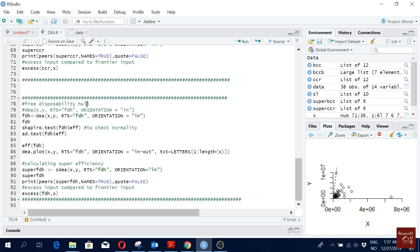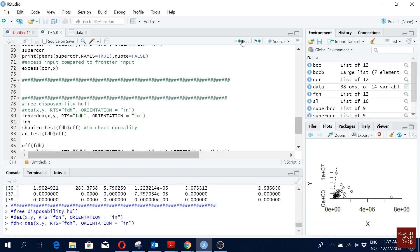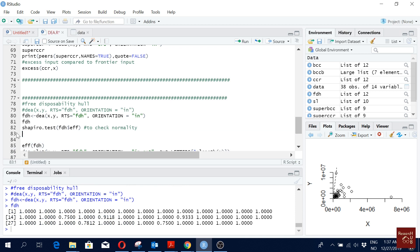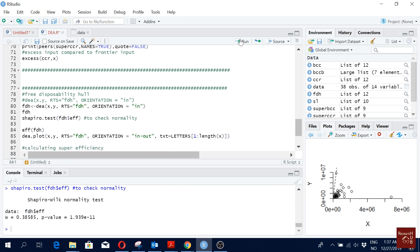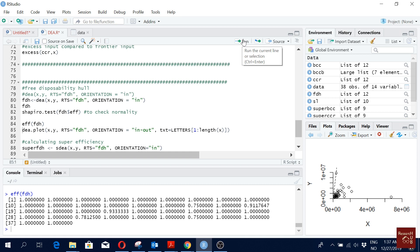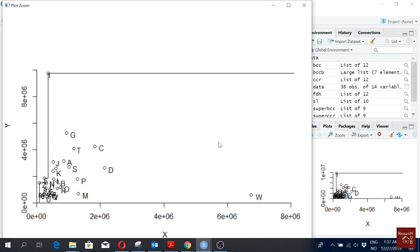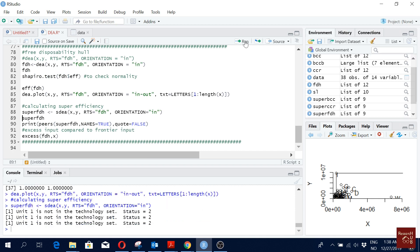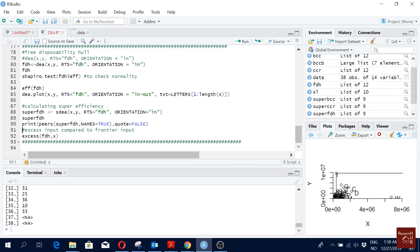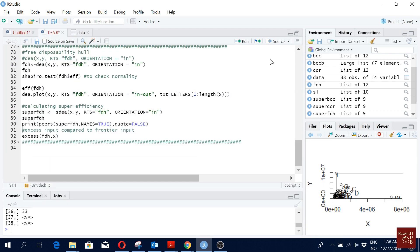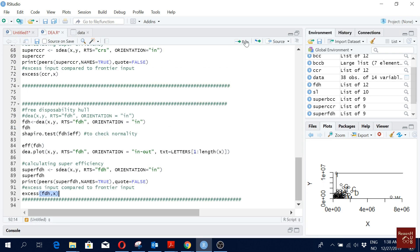We can also look at the Free Disposal Hull (FDH) approach. The command is very simple — just write 'fdh' in the RTS parameter and everything else is the same. I call it FDH to differentiate from CCR and BCC. The Shapiro-Wilk test shows it is also not normally distributed. Viewing the scores, many terminals are actually efficient under this frontier approach, which we can also see from the plot.